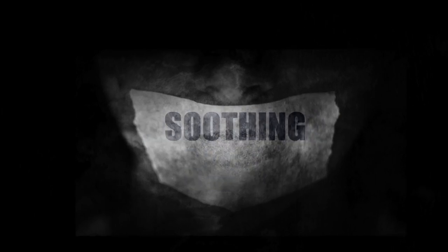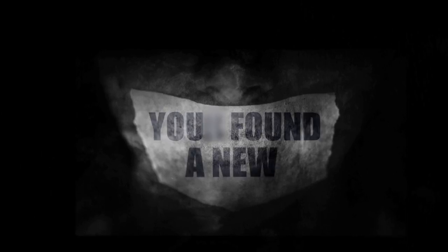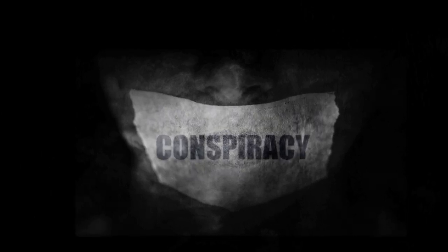Beautiful lies soothing your sad truth. You found a new conspiracy.